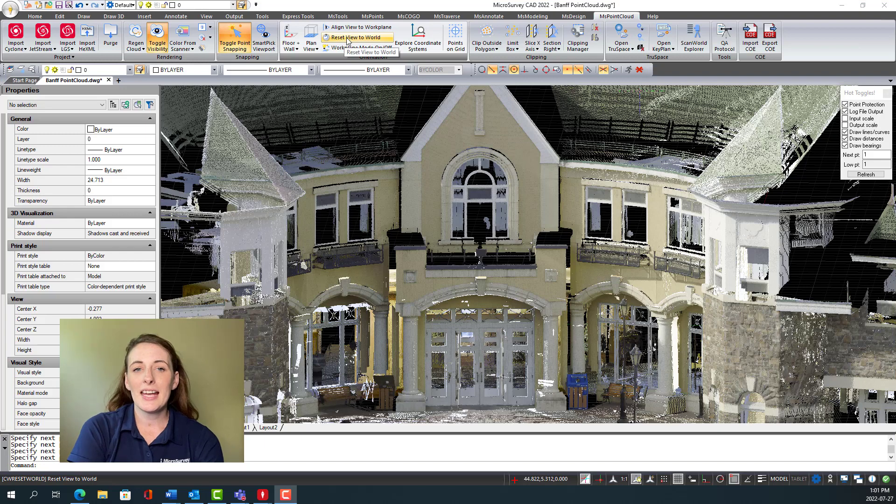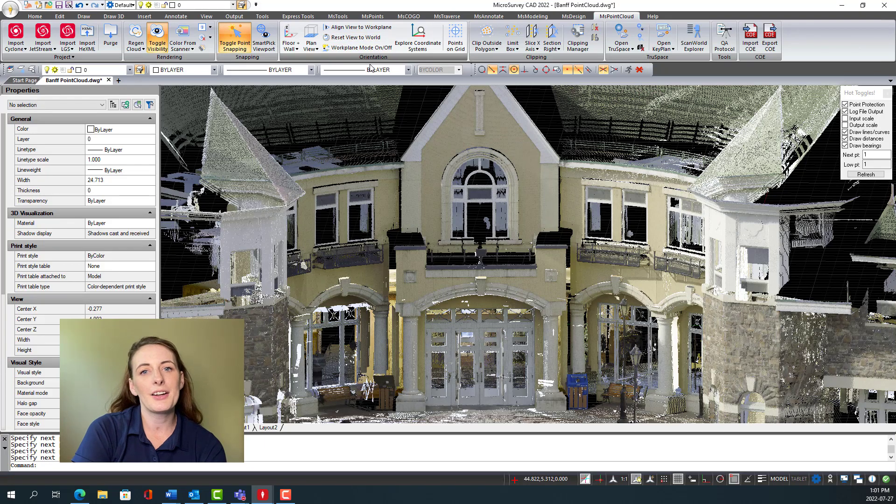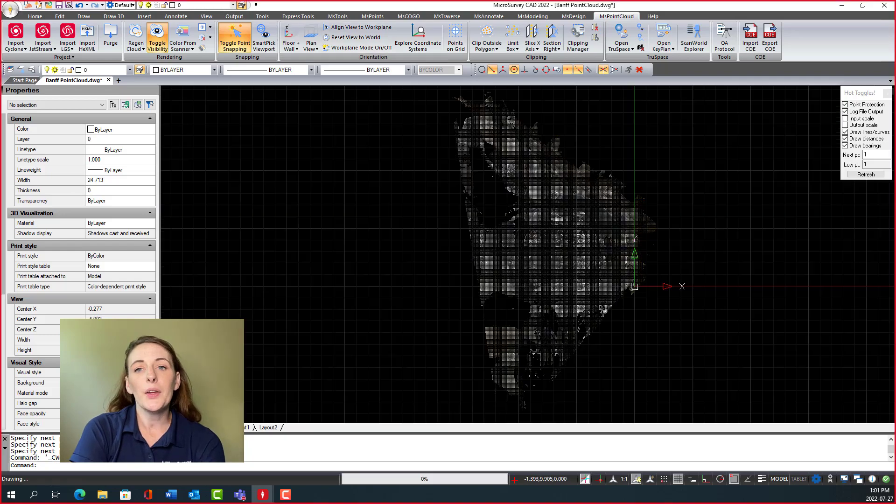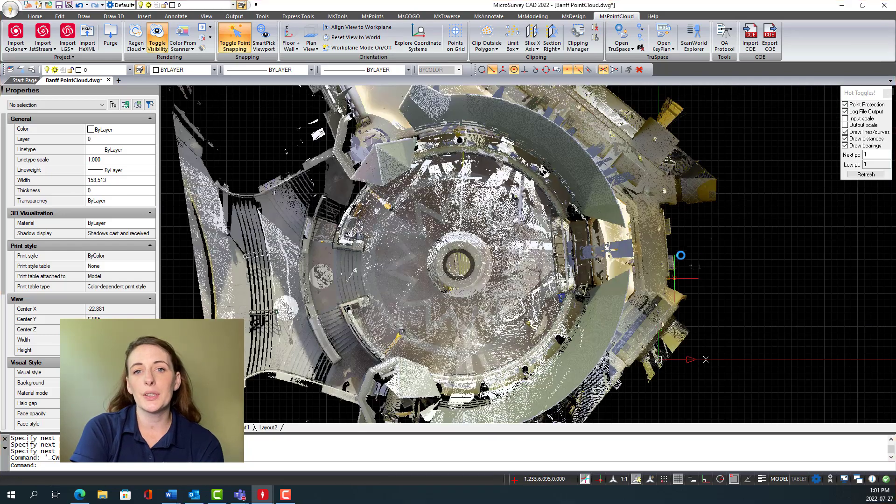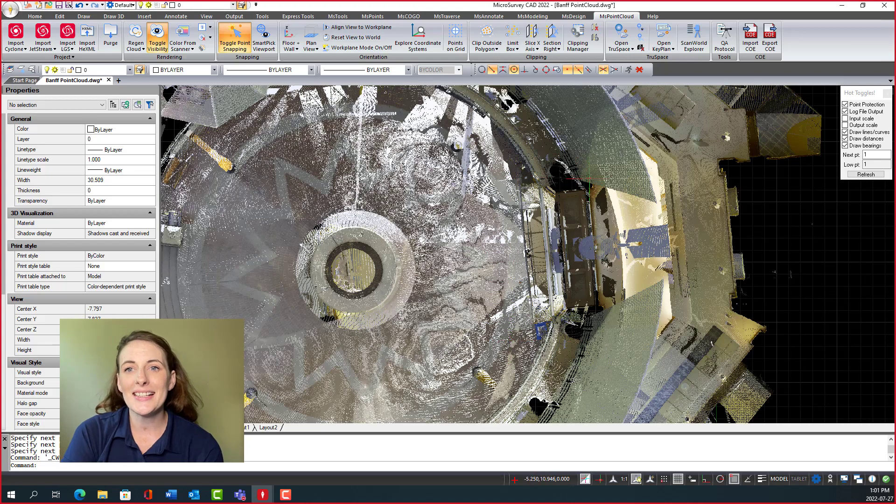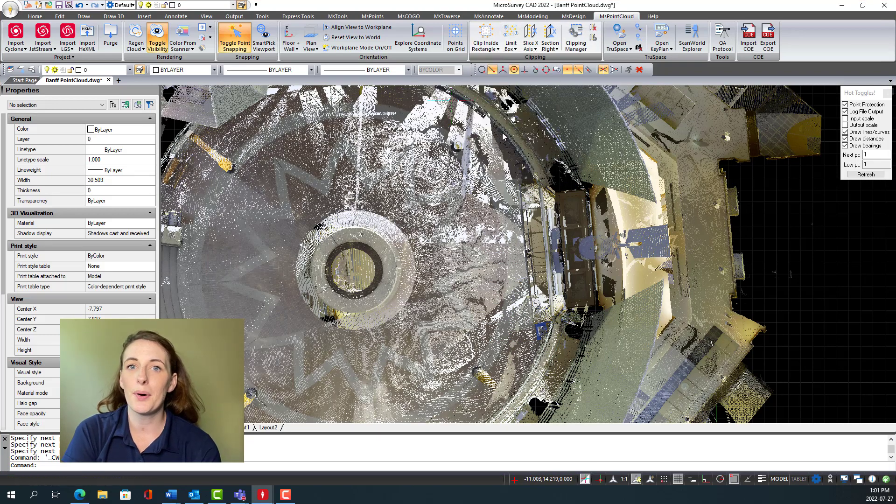Microsurvey CAD Ultimate uses a powerful graphics and point cloud engine for highly optimized display, and it will let you work with virtually unlimited point database sizes. Users can easily extract incredible data from point clouds.